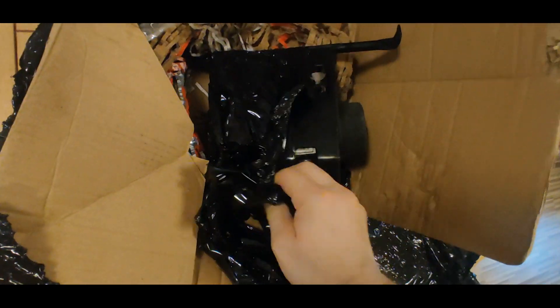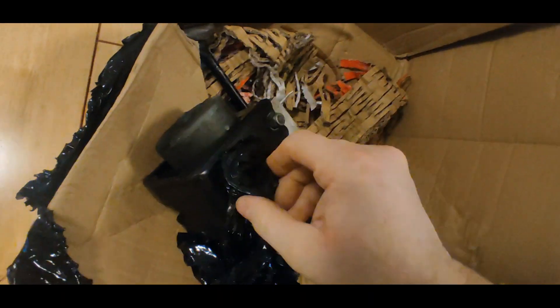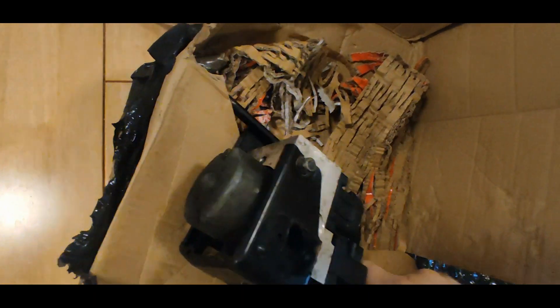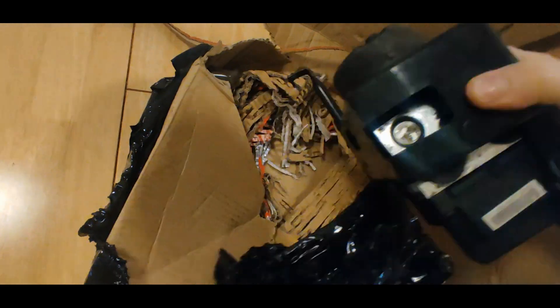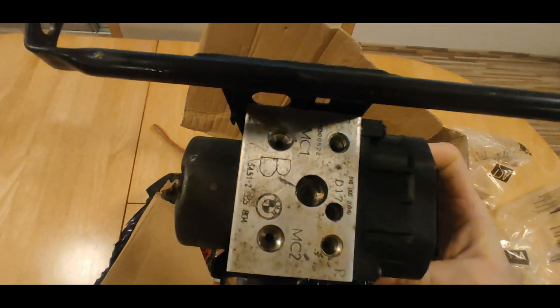He brought, guess what, an ABS unit off of a BMW F650GS. Just look at it.